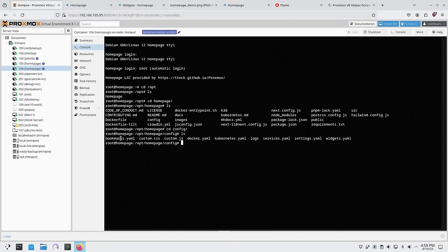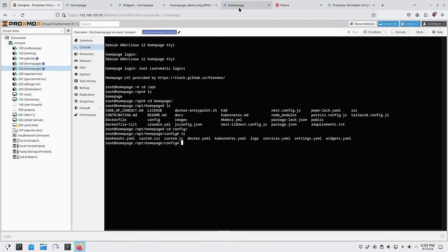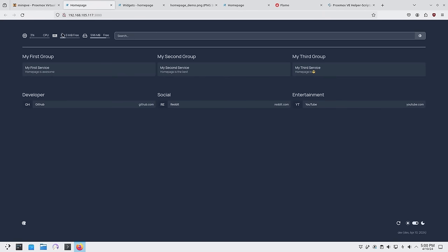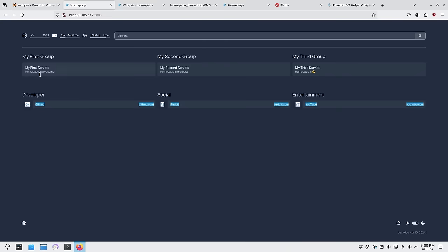In the config folder you have custom CSS, bookmarks, Kubernetes, and Docker files — those last two you don't need to worry about unless you want those connections. You also have service, settings, and widgets files. To summarize: the widget YAML handles the top stats bar, the service YAML handles the middle section, the bookmark YAML handles the bottom, and settings handles things like background photos.